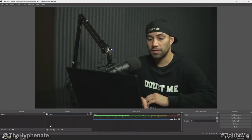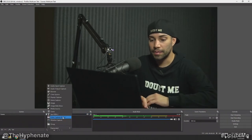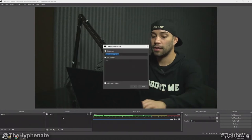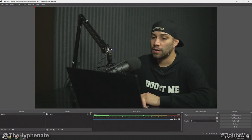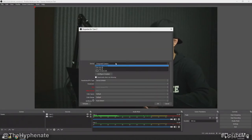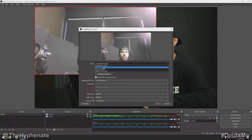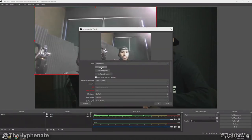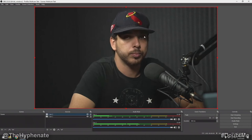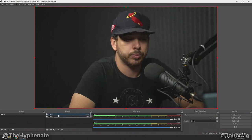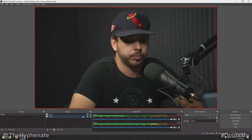Now that we have Cam 1 done, let's go and add another cam. We're going to add a video capture device once again. I'm going to call this Cam 2. Once you press OK, choose the Cam Link 4K that wasn't selected earlier. Now we see the second camera in preview — press OK. Now you see we have two different sources: Cam 2 and Cam 1.